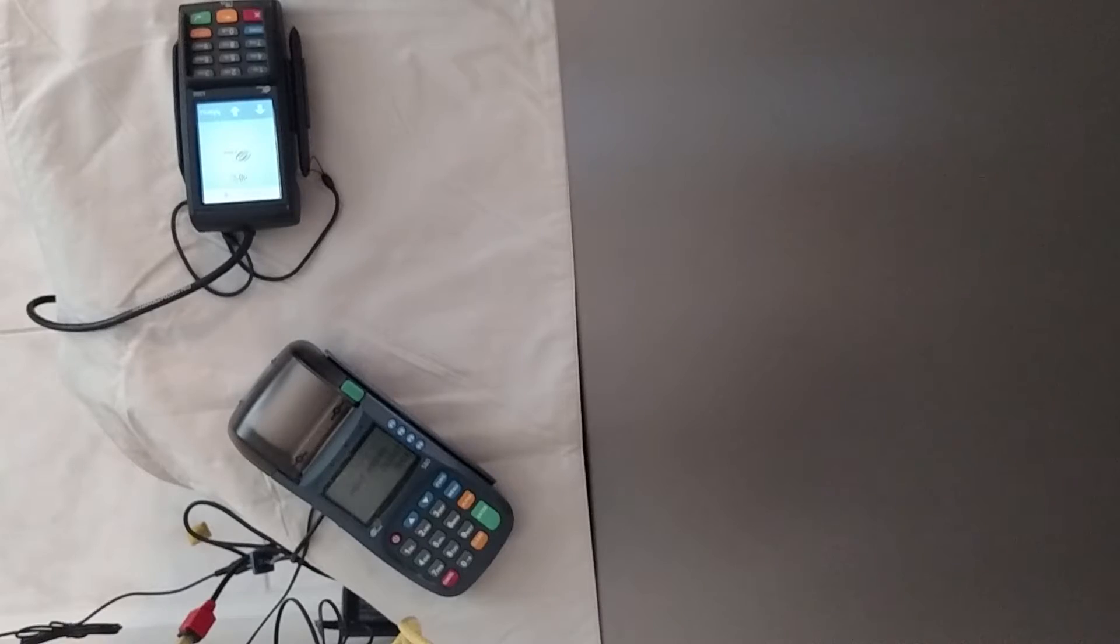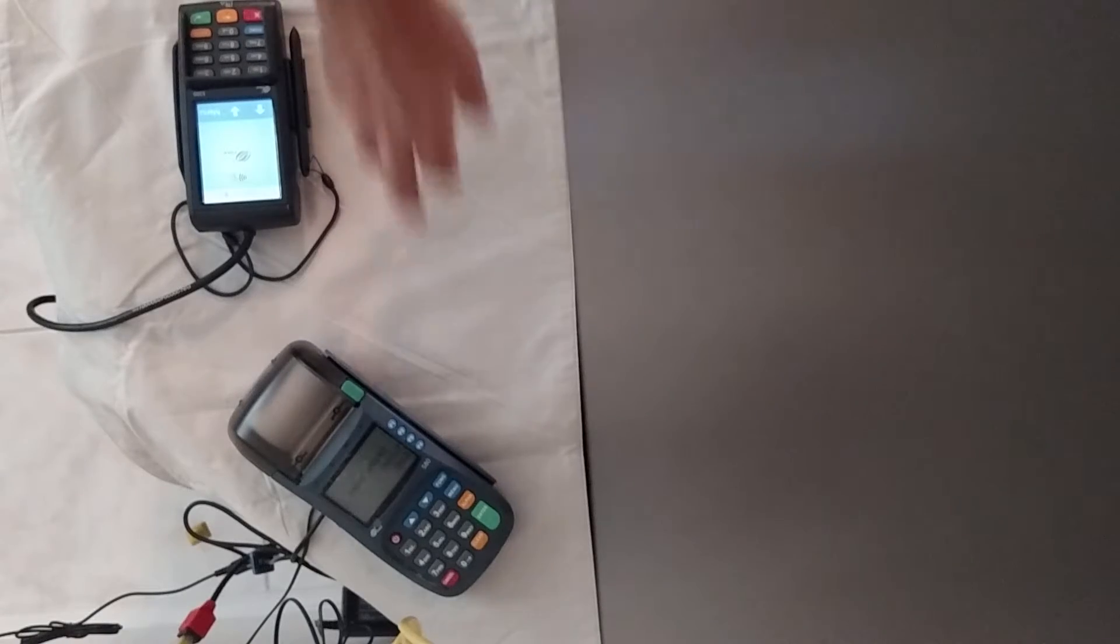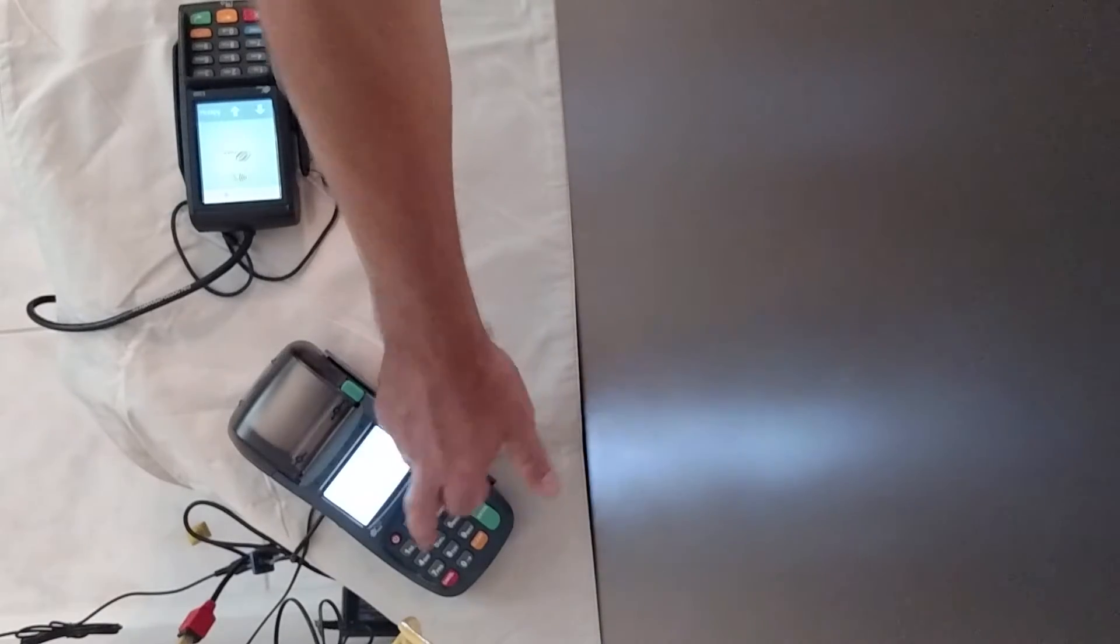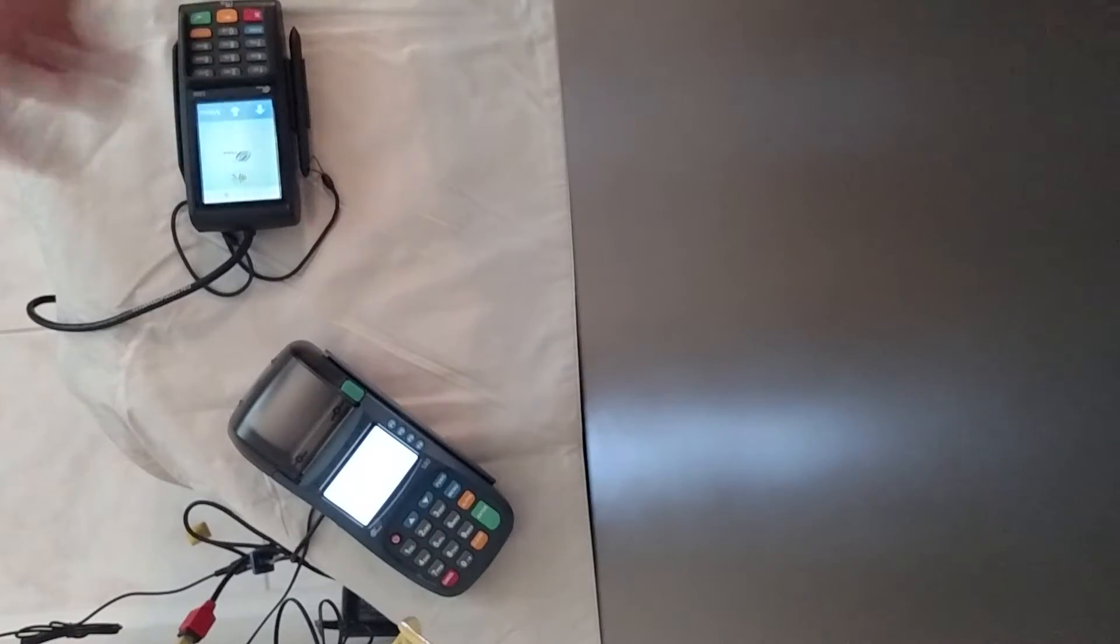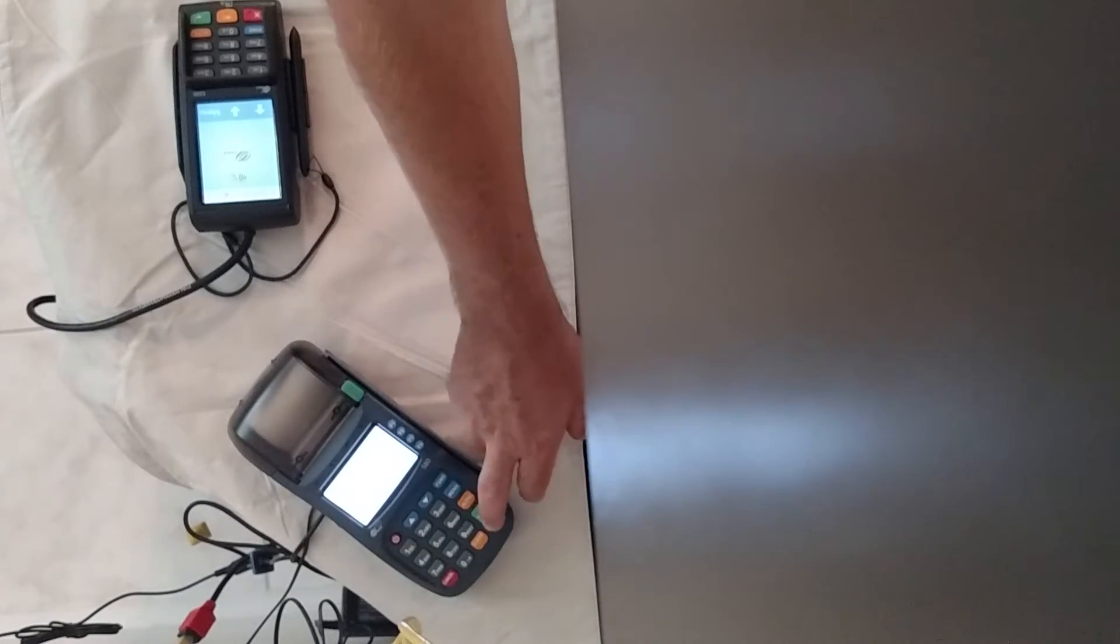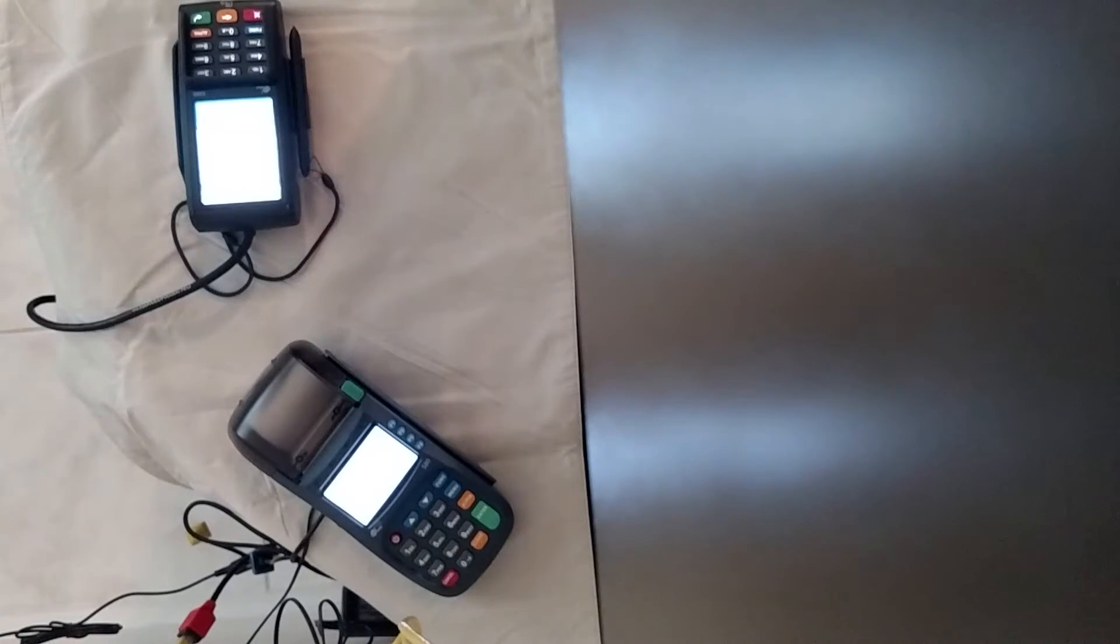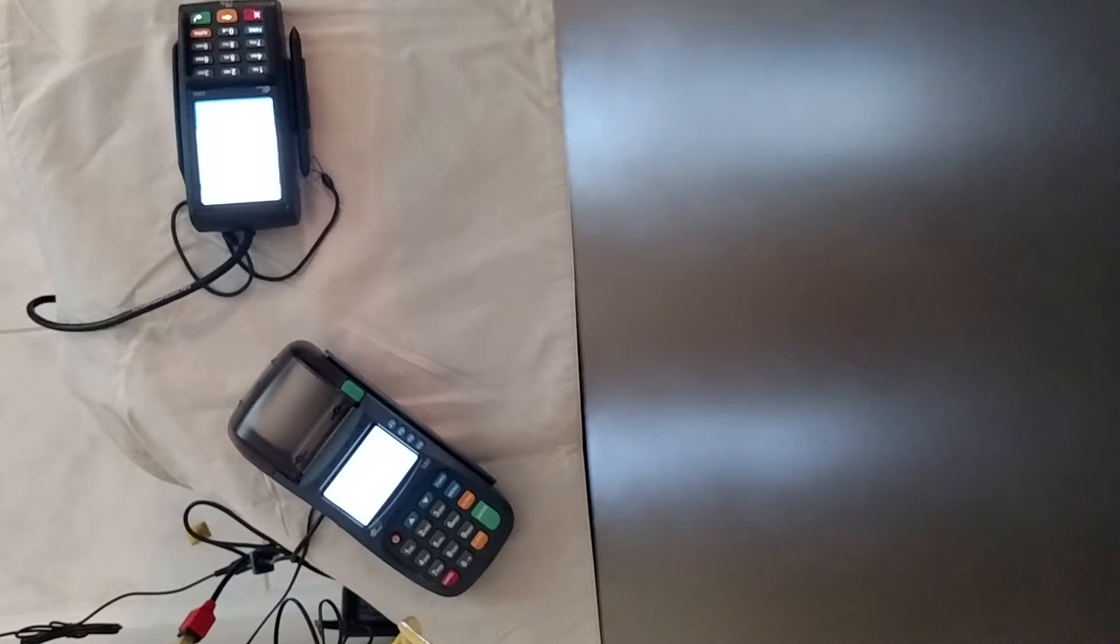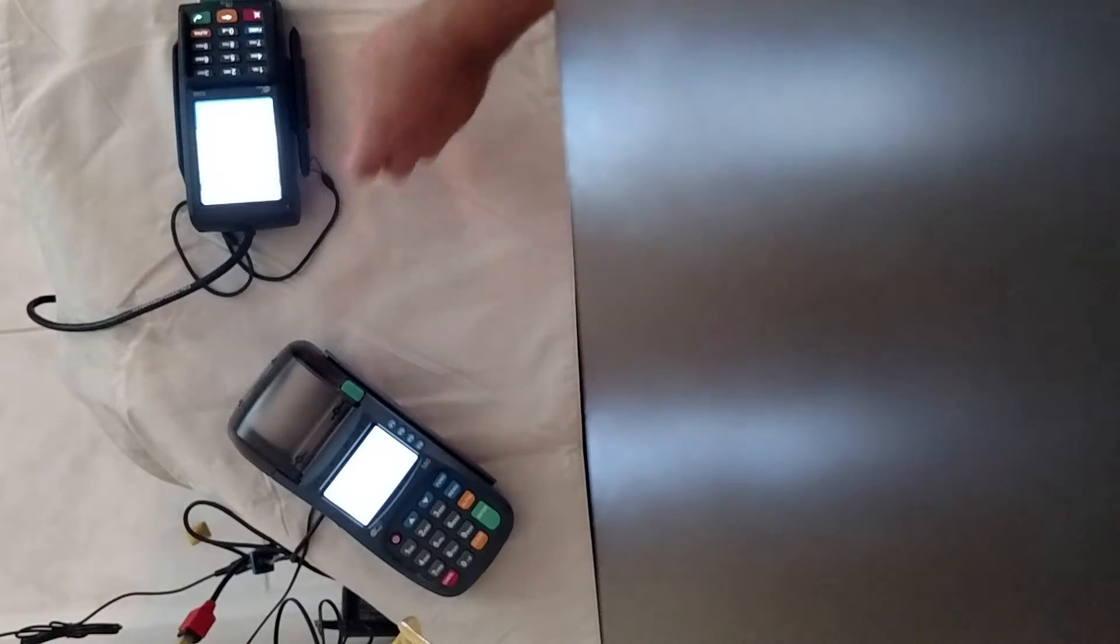So I want to show you a transaction really quickly. The merchant's going to do exactly what they would normally. They're going to put the amount in, they're going to enter. You see this lights up. It asks for the customer to insert their card.